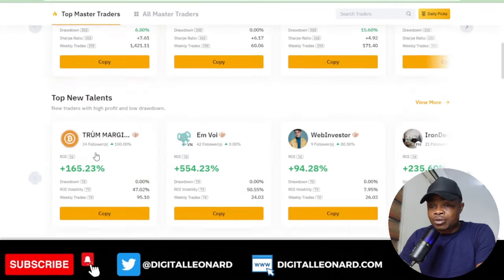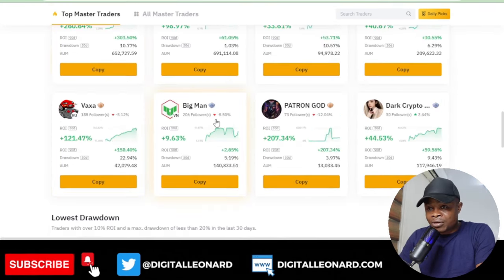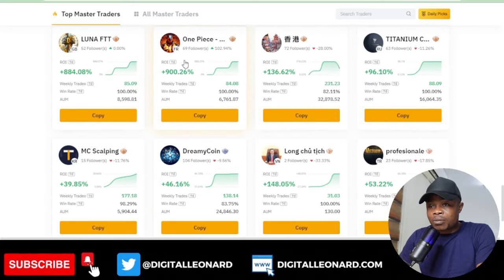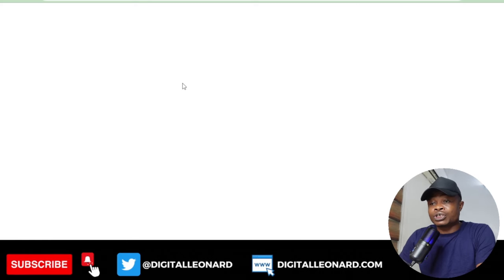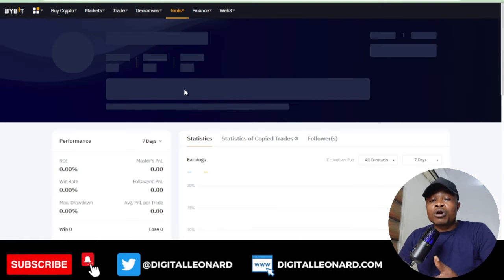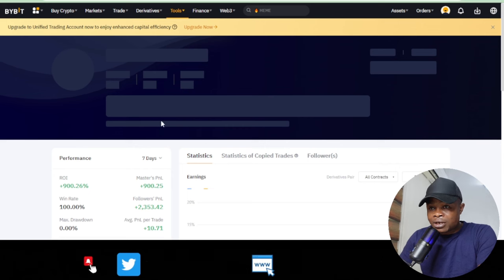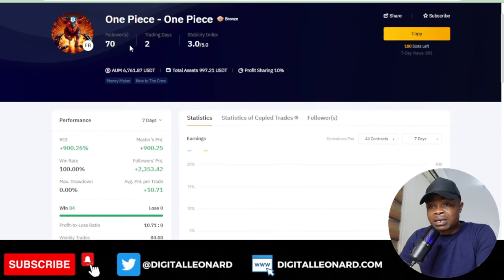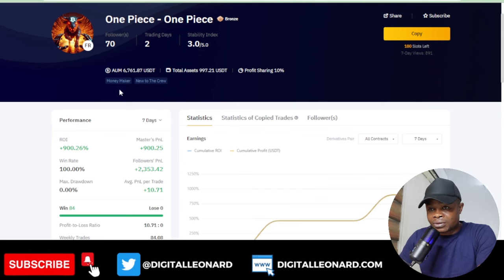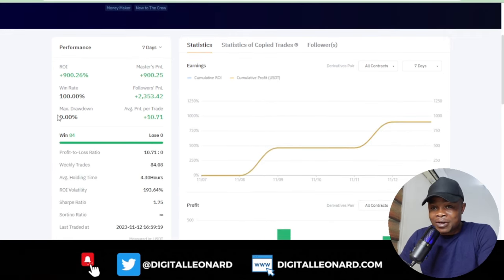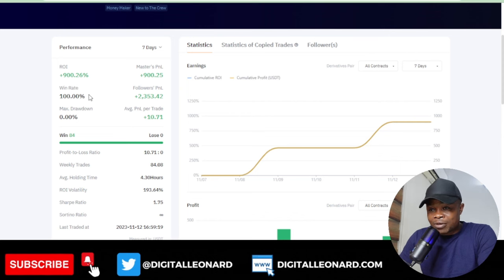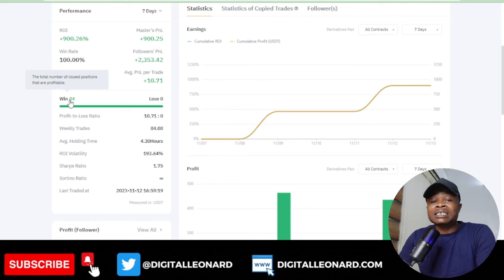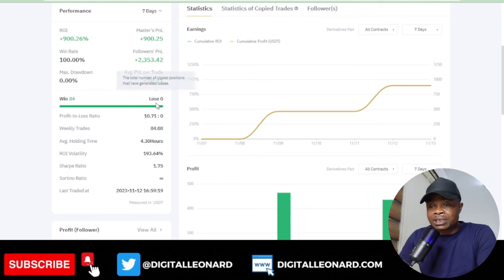If I want to look at the trader up 900 percent, I click on them to see performance details and it opens in a new tab. This is actually a new trader who has been trading for just two days, and the account is already up by 900 percent.